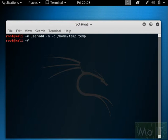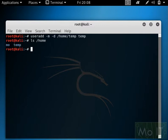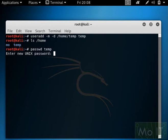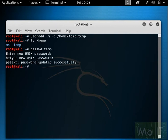That adds the user and creates the home directory. If I do an ls /home, there we go, we have temp. Now, to change the password for temp, we just do that and set the password as something memorable.